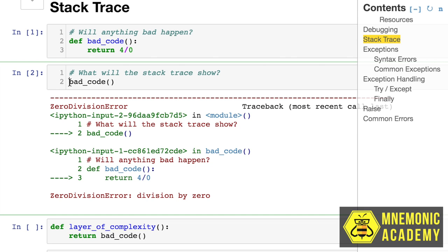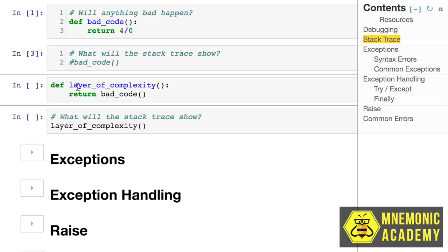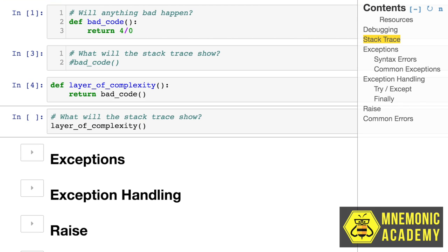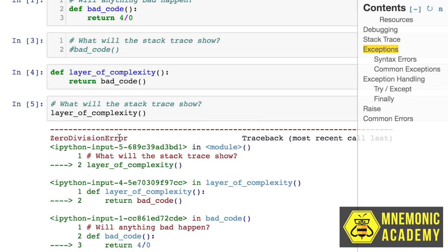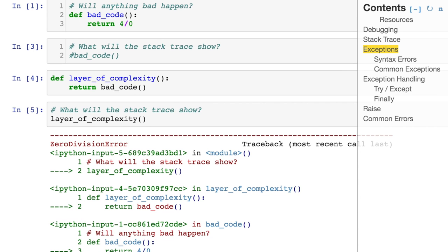I want to show you a little bit more about this nesting problem. Here we have another function called 'layer of complexity'. In it, we're returning the call to another function — which is totally doable in Python because everything is an object. Our logic says: run another function. And that function returns bad code — a division by zero error. Imagine what it's going to do to the stack trace. Now we have three layers to our stack trace. We had two before and we've added one more layer of complexity.